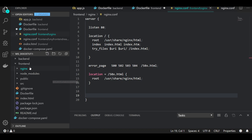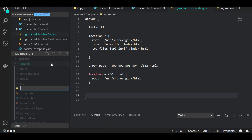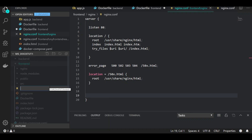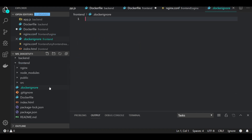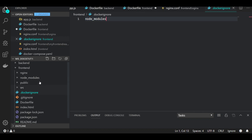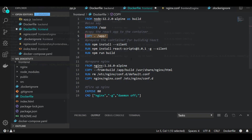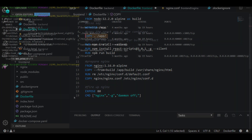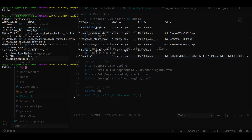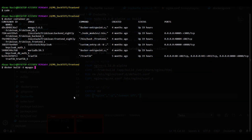One more thing — I should create a '.dockerignore' file. I don't want the 'node_modules' folder being copied in, so I'll add 'node_modules' to the .dockerignore. Whenever you copy your app into the container, we don't really need node_modules because we're going to read from the package.json file and install dependencies fresh inside the container.